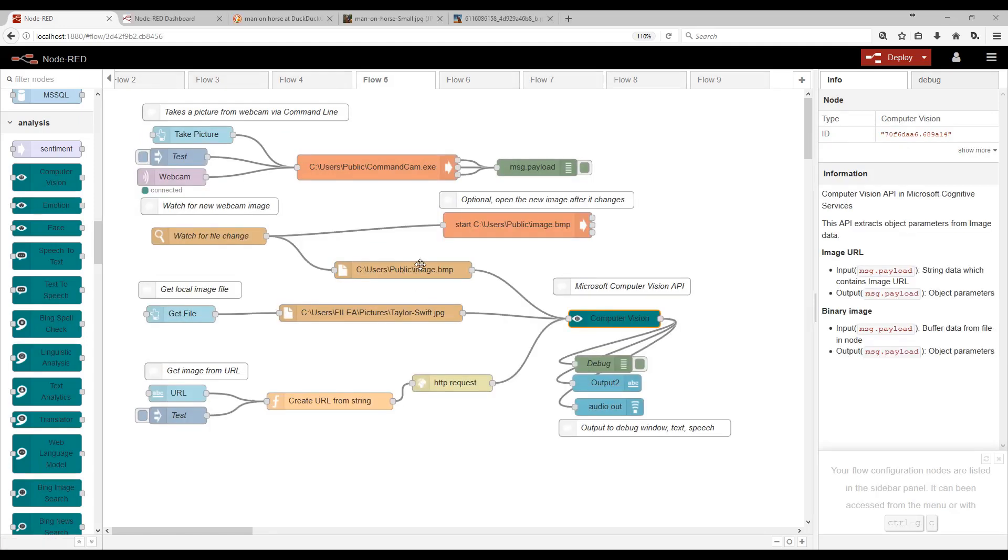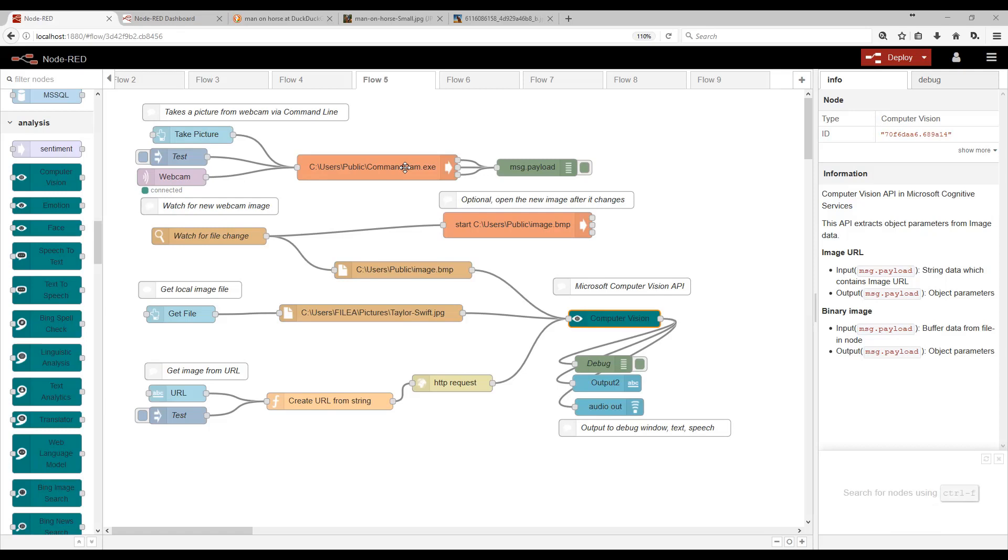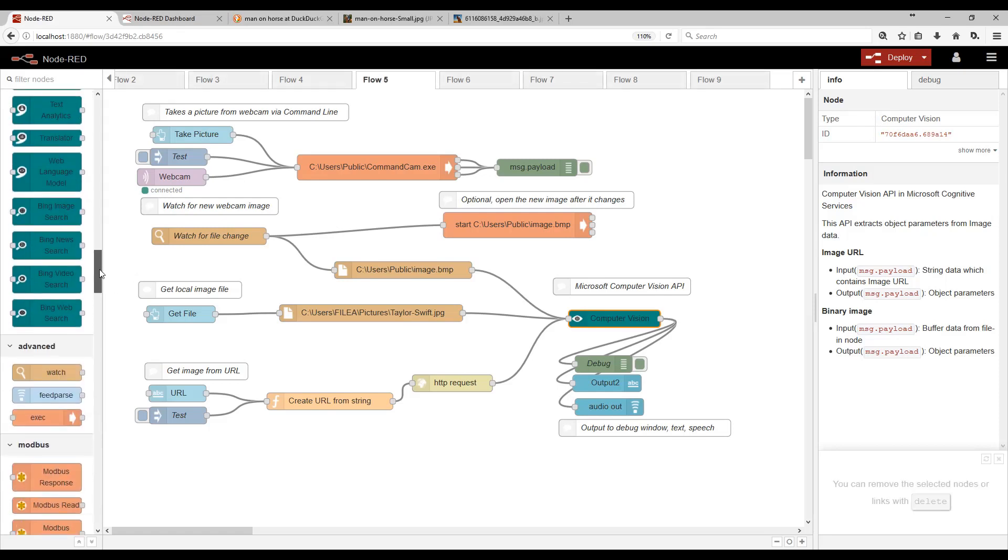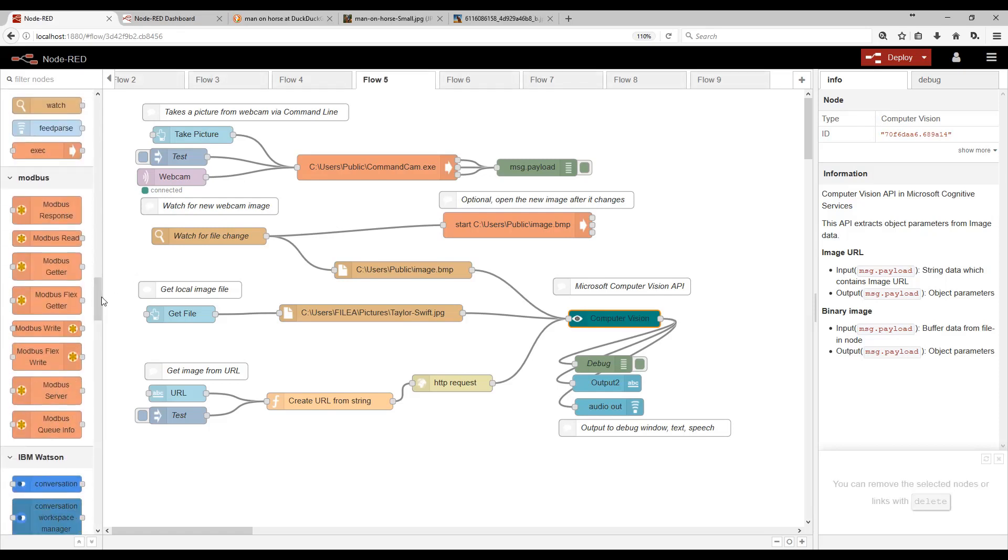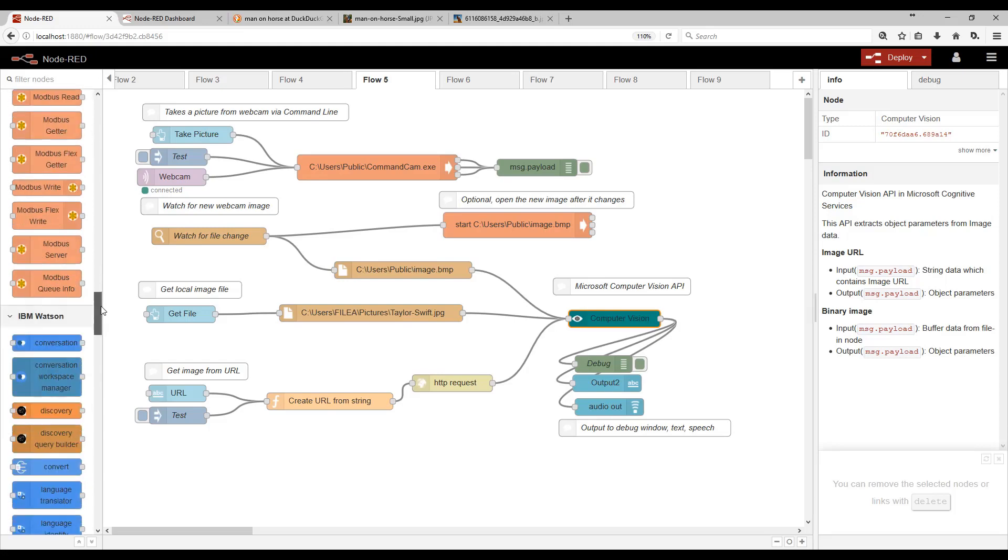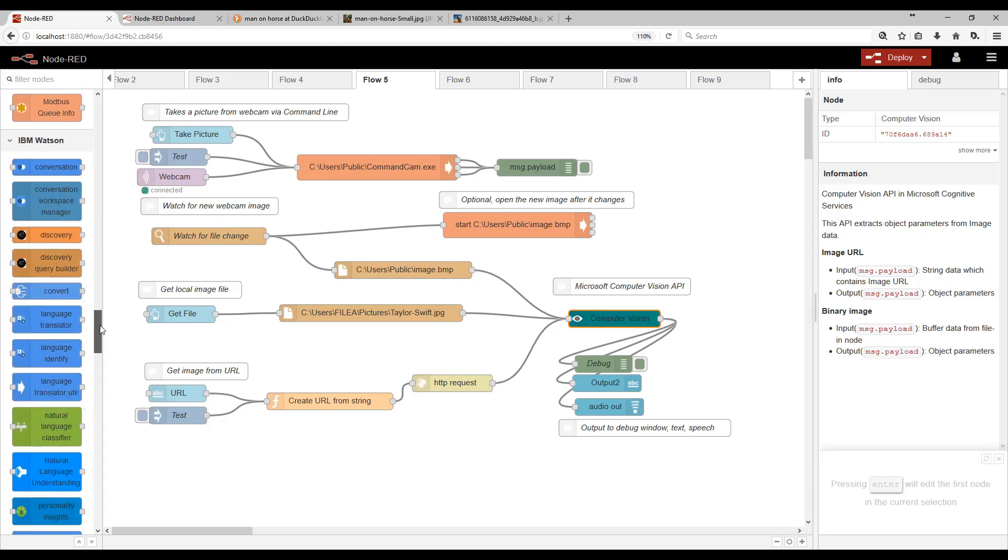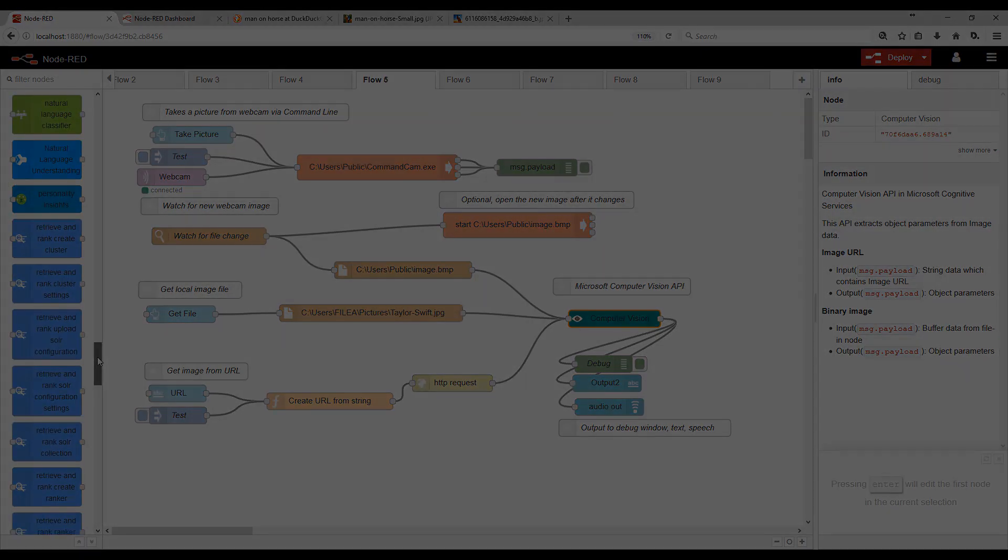And then finally, here's a more advanced example where we can trigger Node-RED to go capture a photo either from a security camera or from a website. And it passes it to computer vision and outputs text and audio description of what's in the picture. So these are just a few examples of what you could build. The possibilities are truly endless.